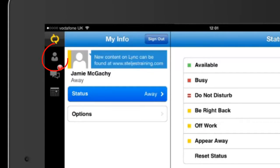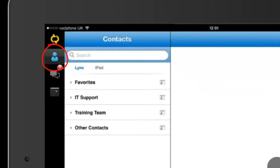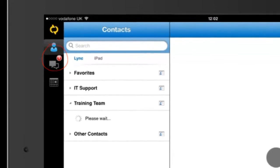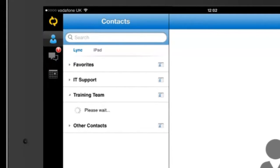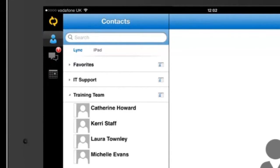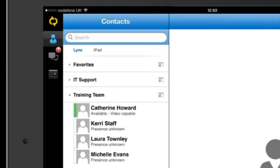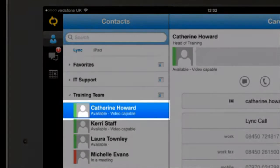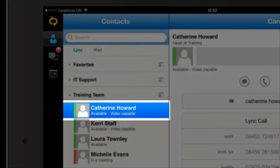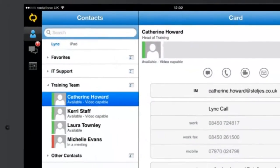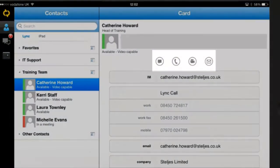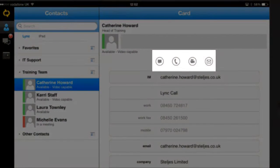You are also provided with full access to your address book and any groups that you have set up. If you select a group and then select a contact, you can choose to send them an instant message or even make a phone call in the same way as you can on the desktop version of Lync.